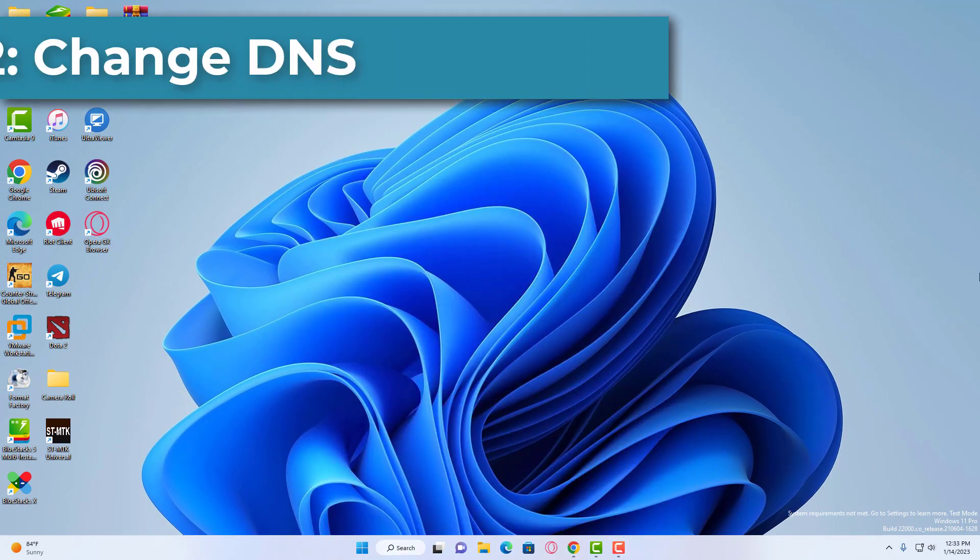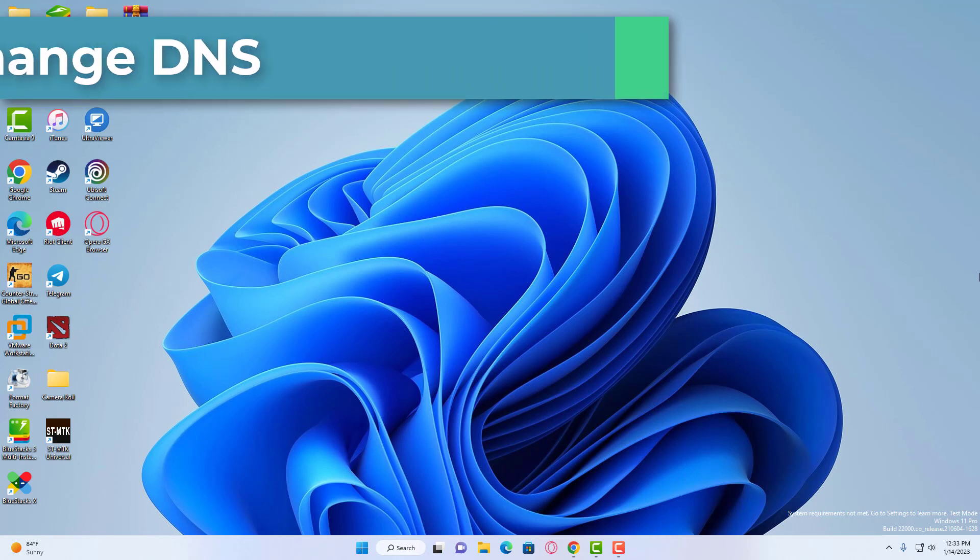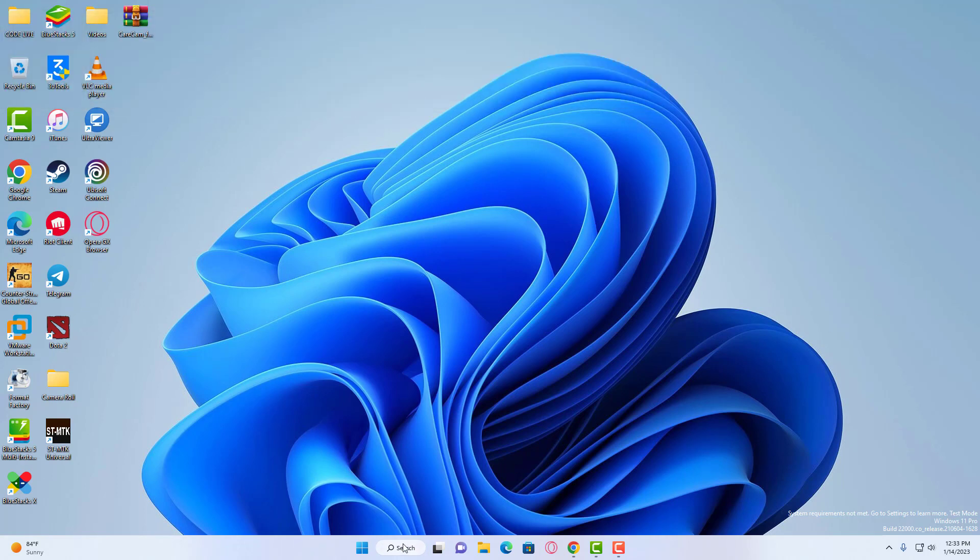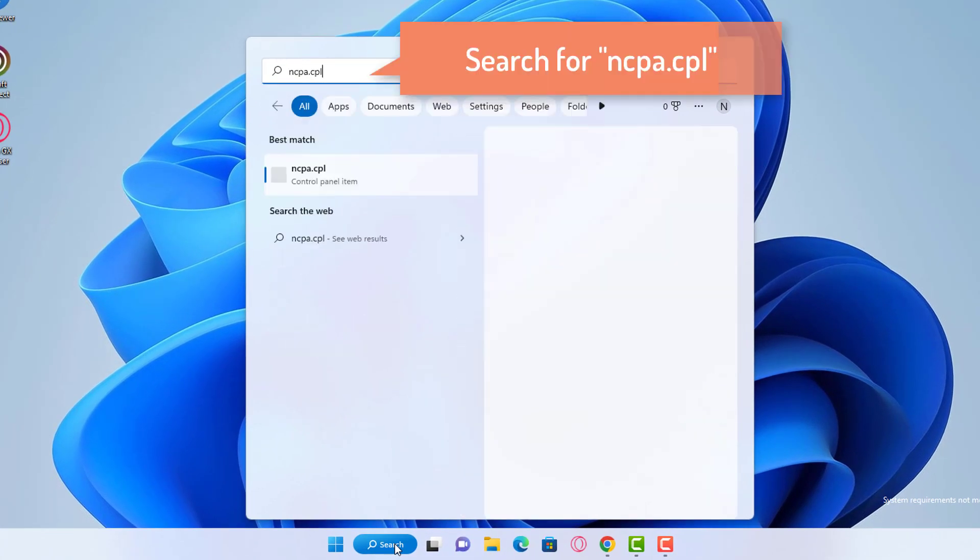Solution 2: Change DNS. You should consider changing your DNS on your computer or on your router to see if it helps. In the search box of Windows 11, type ncpa.cpl.